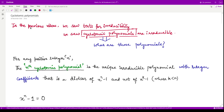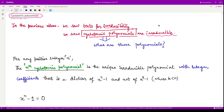Hello everyone, welcome to this next video on field theory. In this video we shall see the cyclotomic polynomials. In the previous videos we have seen several tests for irreducibility, and moreover we saw that cyclotomic polynomials are irreducible polynomials. In the last video we gave the proof using Eisenstein's criteria when n is prime. In this video we shall see what these polynomials are and how we can calculate them.